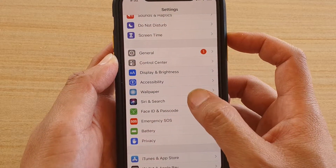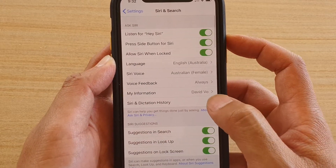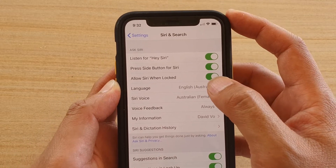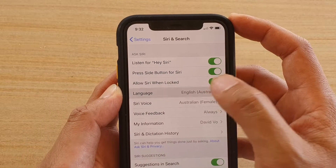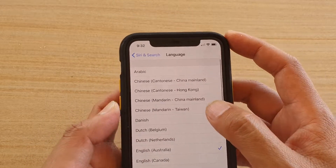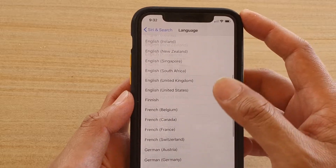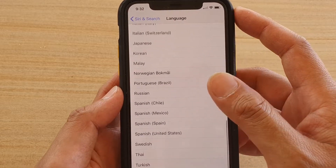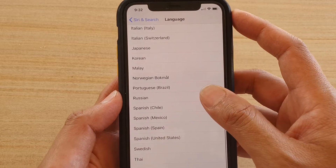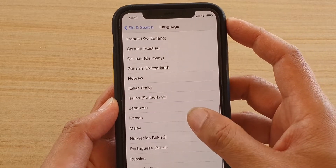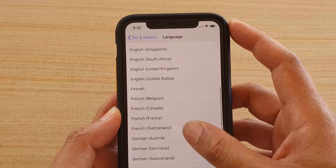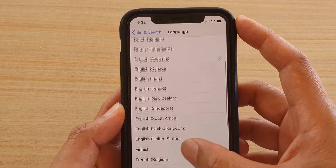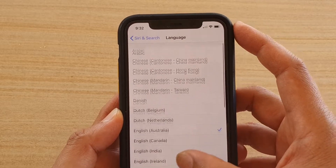Tap on Siri and Search, then tap on Language. From the list you can choose a different language that you want to use — scroll down the list and select the language you want.